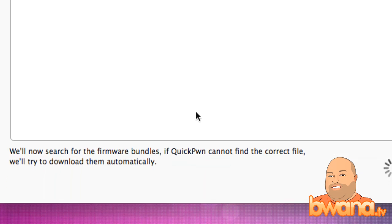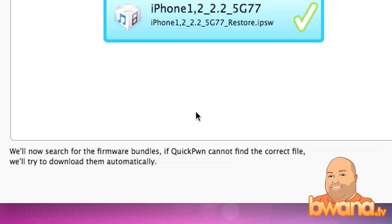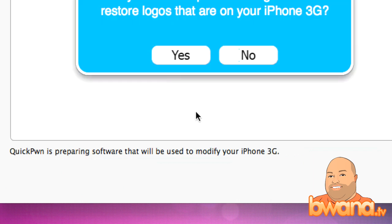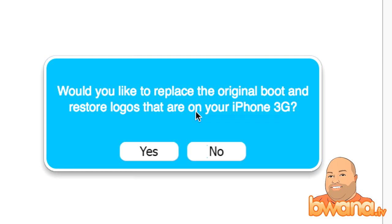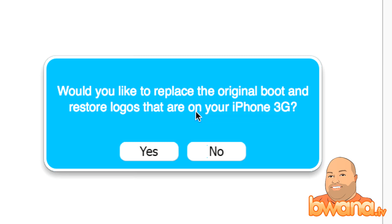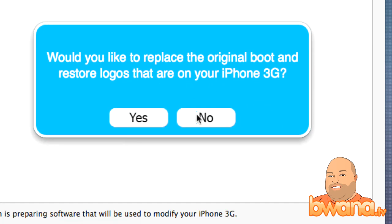QuickPwn is doing all this automatically. It says it will search the firmware bundles — if it cannot find the correct file, it will try to download it — and now it's found it. It asks: 'Would you like to replace the original boot and restore logos?' The original boot logo is the Apple logo and the restore logo is an Apple logo with a progress bar. QuickPwn replaces the boot logo with a pineapple and the restore logo with a fun-looking Steve Jobs character. I'm going to keep my Apple logo, so I'll say no.